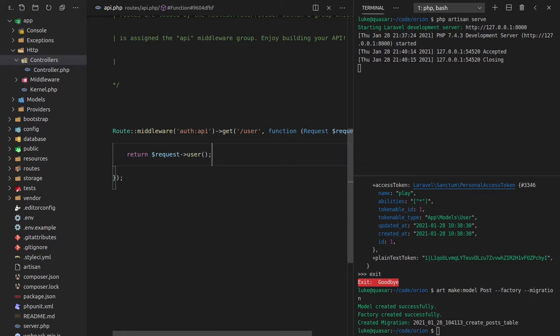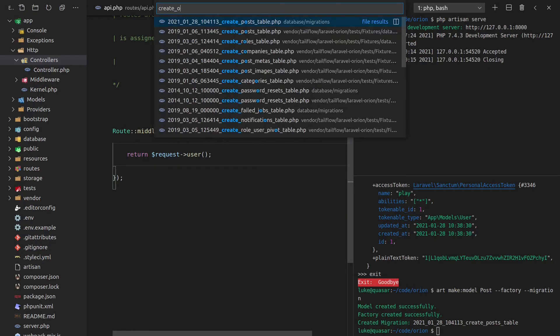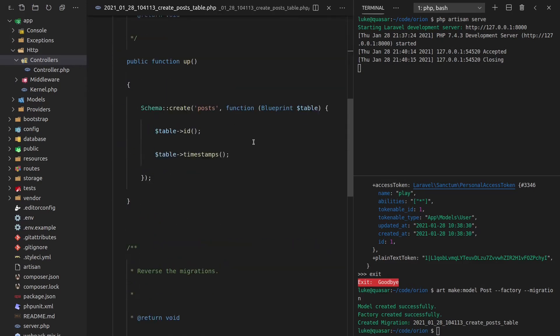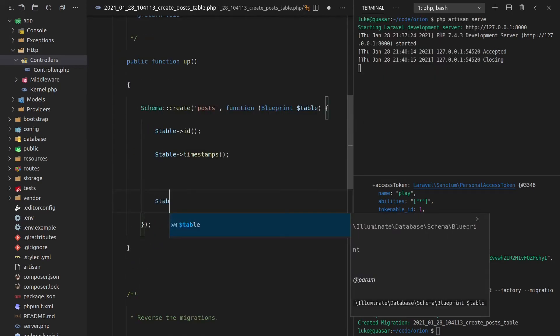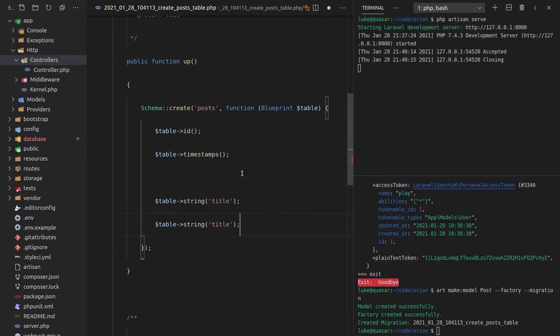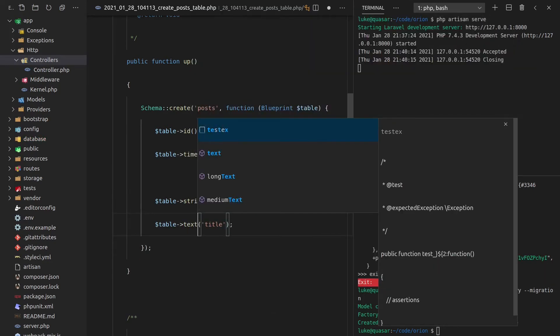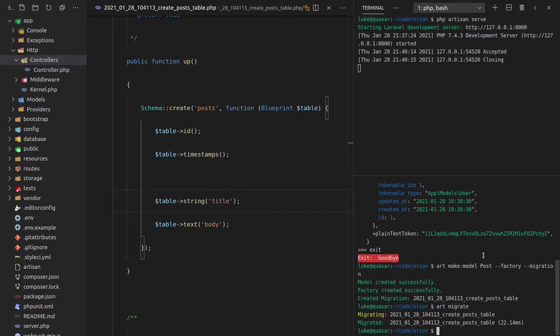The first thing I want to look at is the migrations table. So let's say create post. There it is there. Now, if I come down here, a post is going to have a string, which will be the title. And it's also going to have some text, which is going to be the body of the post. Now we can say art migrate, and those changes have been applied.